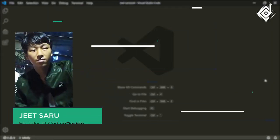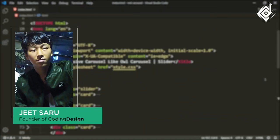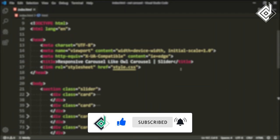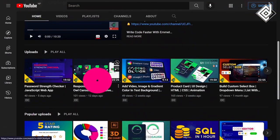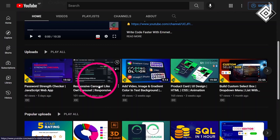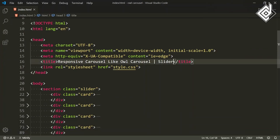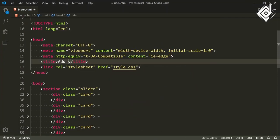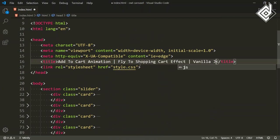Hello and Namaste everyone, this is Jitsayaru with Coding Design. Welcome to our channel — if you are new here, please be sure to hit that subscribe button. Before getting into the video, I have already created a video on the carousel or slider, which you can check out via the i-card or the link in the description. For the title, I am giving 'add to cart animation' or 'fly to shopping cart effect,' and also let's give vanilla JavaScript.